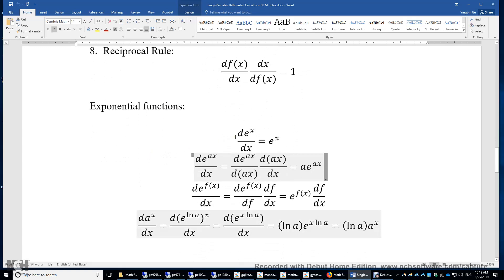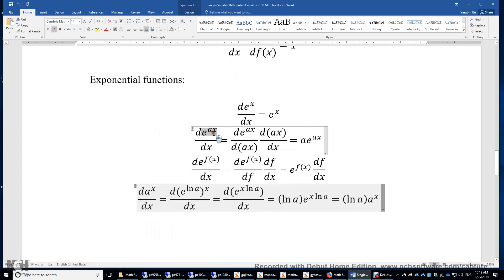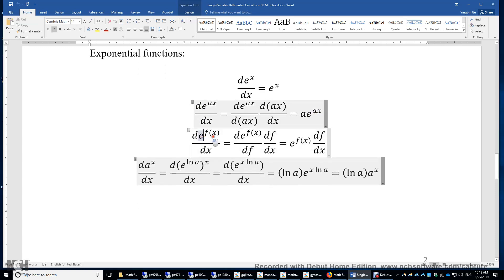Exponential functions: the first derivative of e^x is e^x. This can be easily proven using the Taylor or Maclaurin series of e^x. For the first derivative of e^(ax), we treat ax as a whole. Setting y equals ax, we look at the first derivative of e^y with respect to y, then multiply by dy/dx.